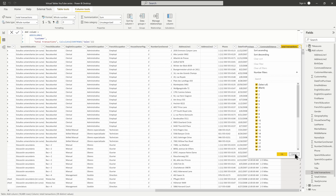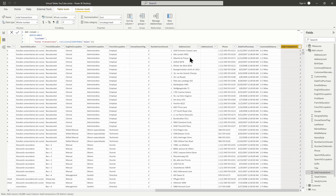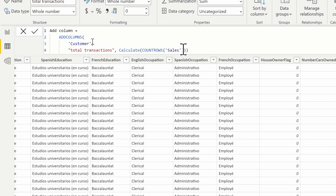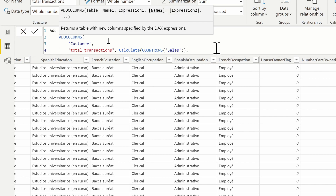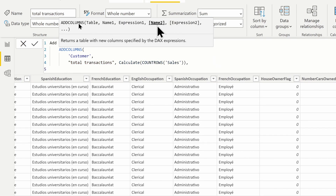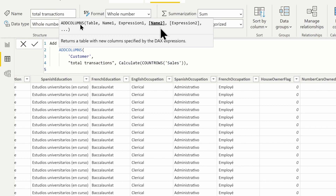We can also add multiple columns to this table. Adding a comma after the first column moves us into the second column parameter — notice it's in square brackets, meaning it's optional. We don't have to add a second column, but we can. Let's create a second column called 'Forecast Transactions'.